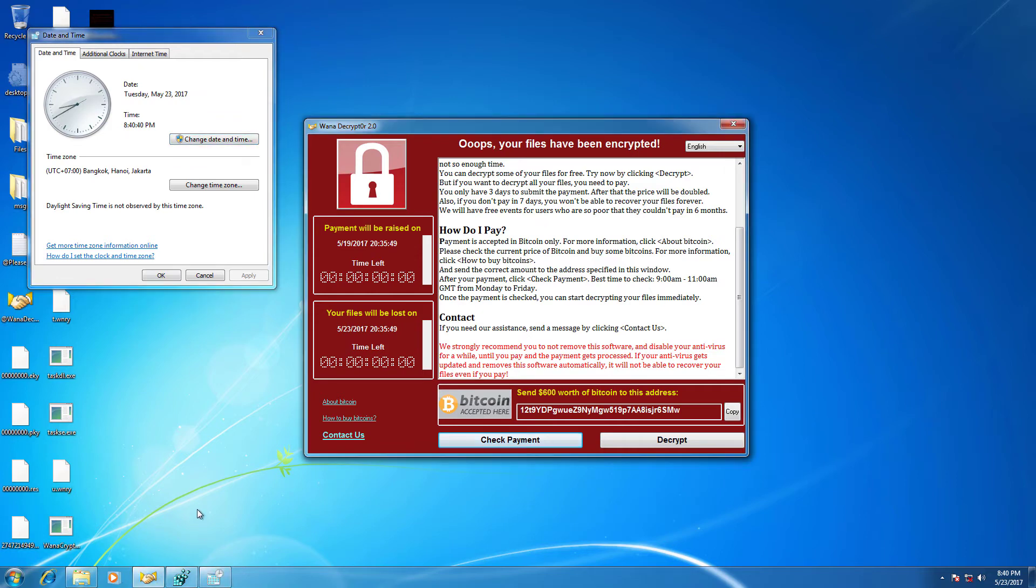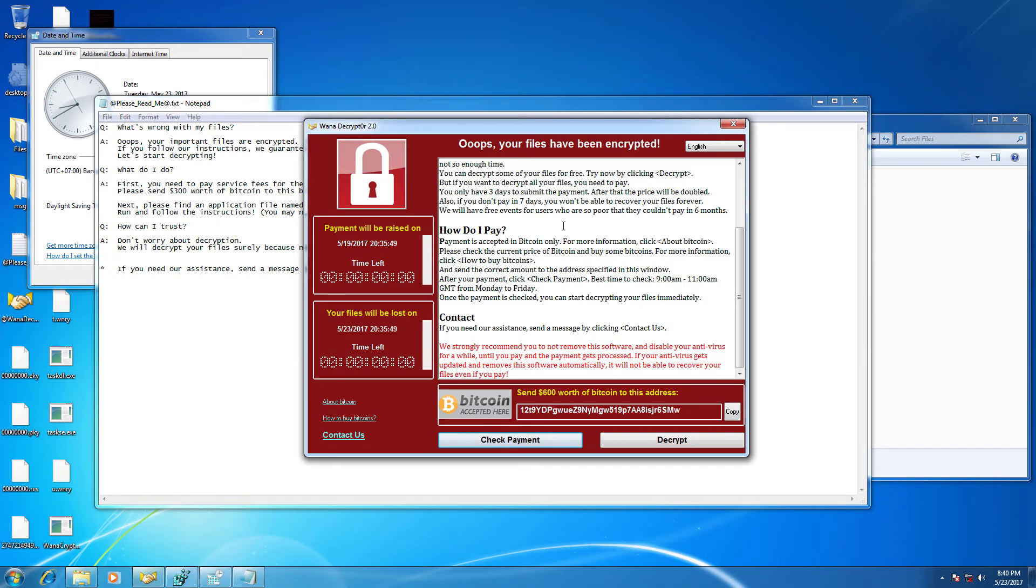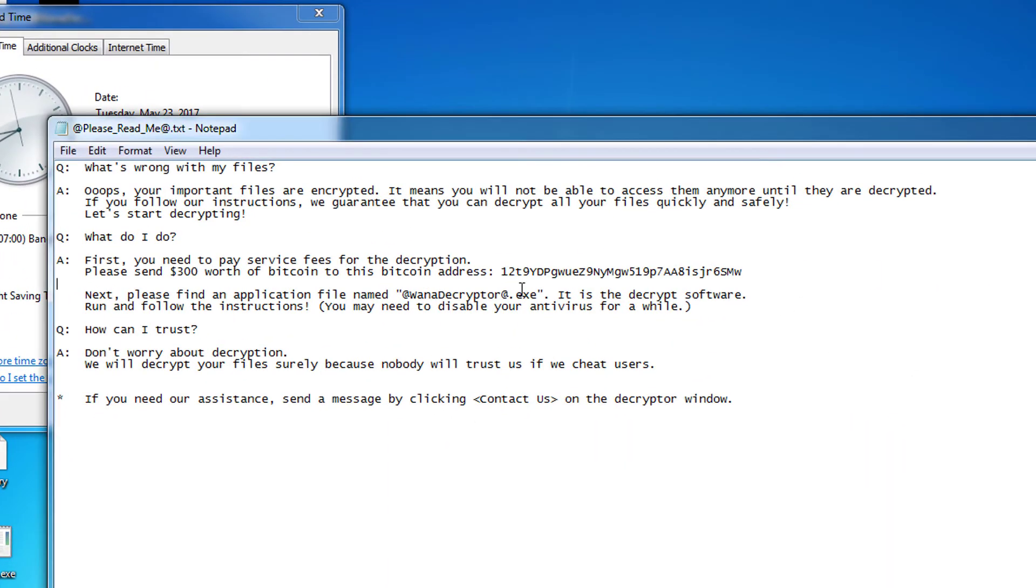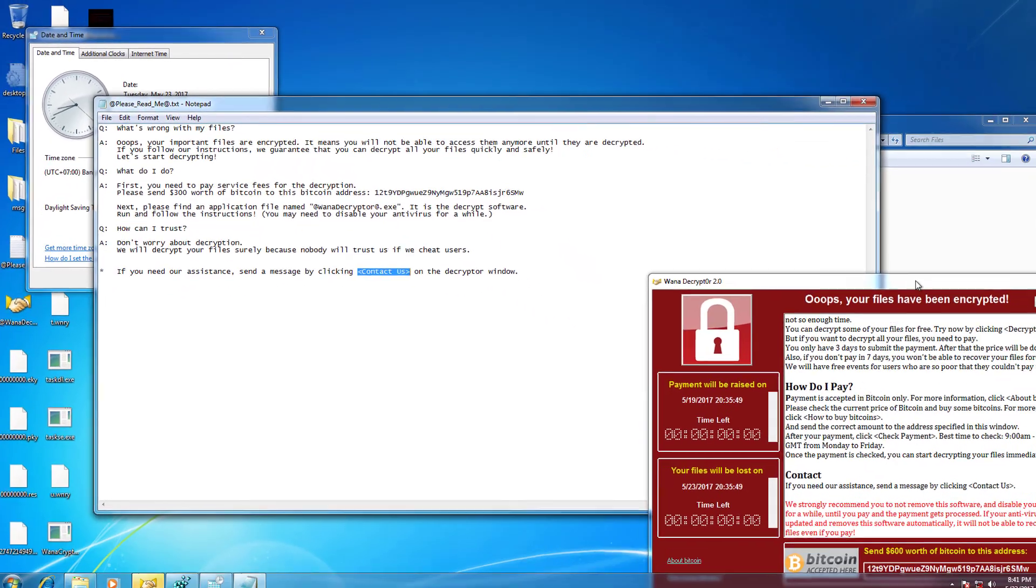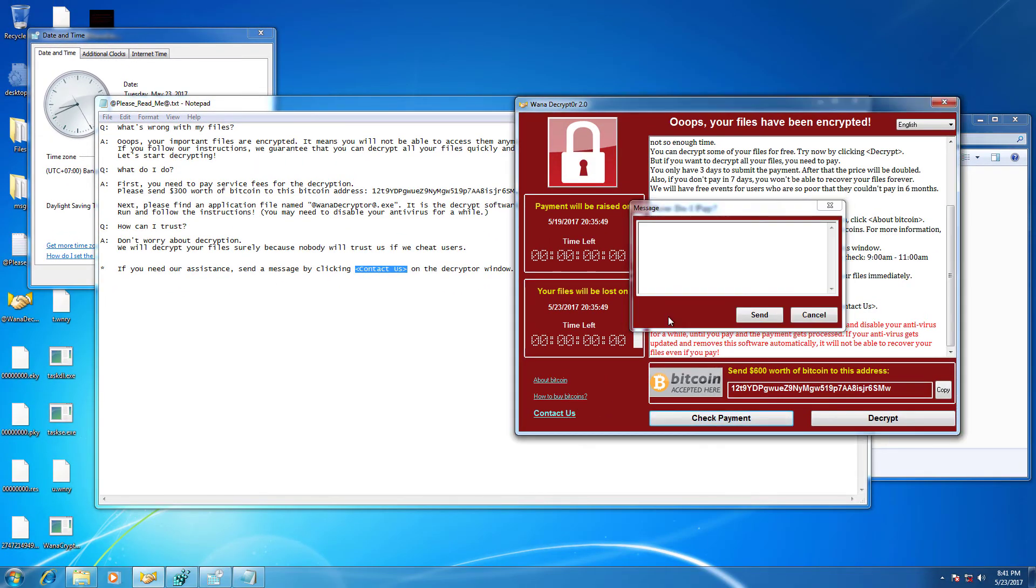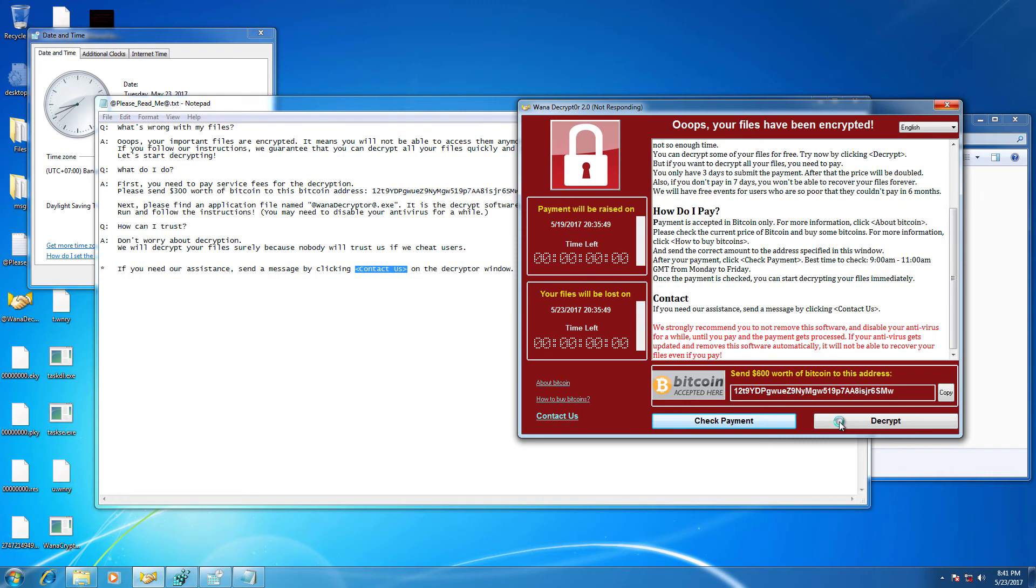There's also a README file. It contains some Q&As. Oh, I forgot, there's a contact us button. Let's try it. But it crashed after sending it.